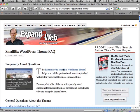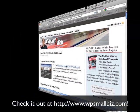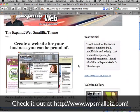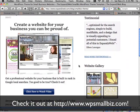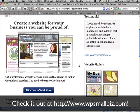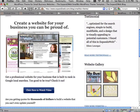So take a look. The Expand to Web Smallbiz WordPress theme is the fastest way to get a site up for your business, get it ranking in the search engines and a site that allows you to update it yourself anytime you want.